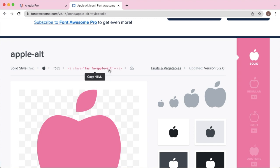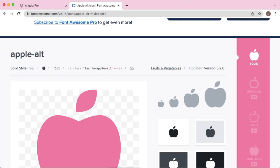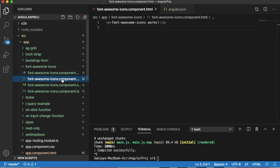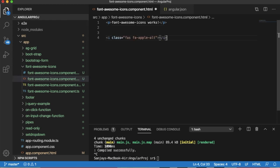To copy this code, just click on this code and go back to your editor. As I have created a separate component for this, let me add the copied code here. Save this and run the project.